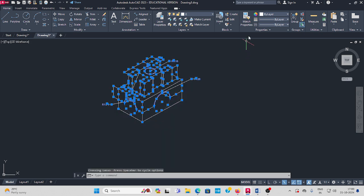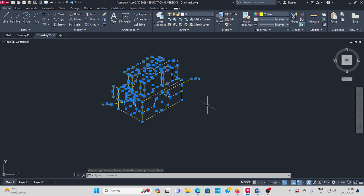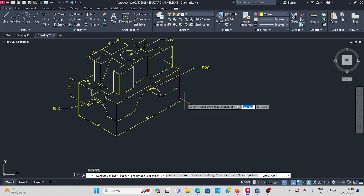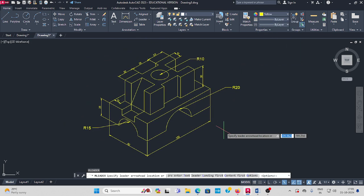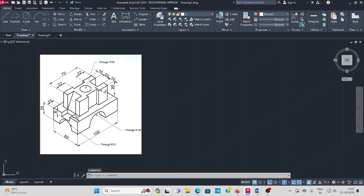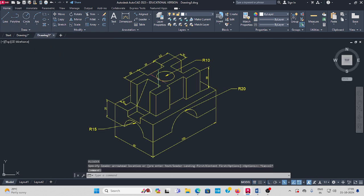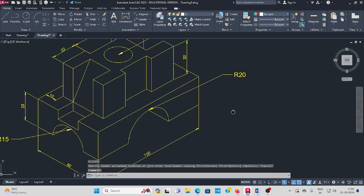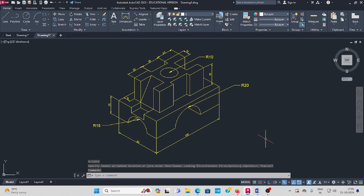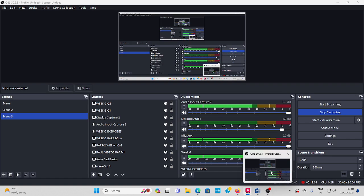I change the color for visibility. As per the question, we have drawn this isometric projection of our work given question. Thank you.